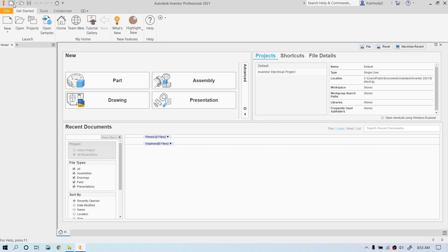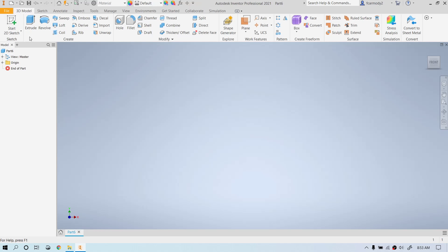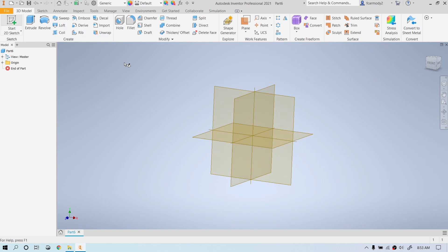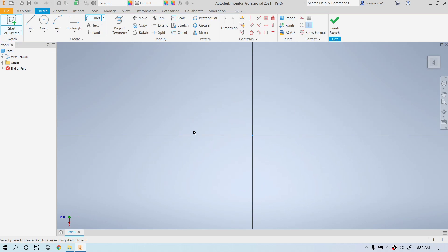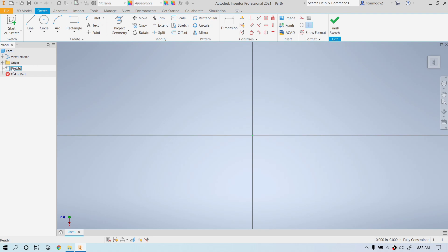Let's go ahead and click on a new part, and we're going to go ahead and start a sketch. Click to place the sketch. Now we're in sketch mode. We see the Finish Sketch button, sketch one is highlighted, and we're in the Sketch tab.